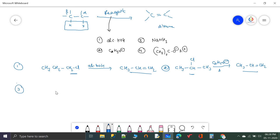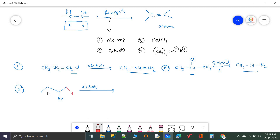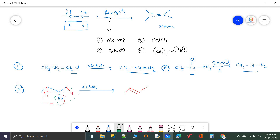Next example: a bromine-containing compound with alcoholic KOH. There are adjacent hydrogens on both sides of the bromine. Removing one hydrogen gives one alkene; removing the other gives a different alkene. The less substituted one is the minor compound and the highly substituted one is the major compound.